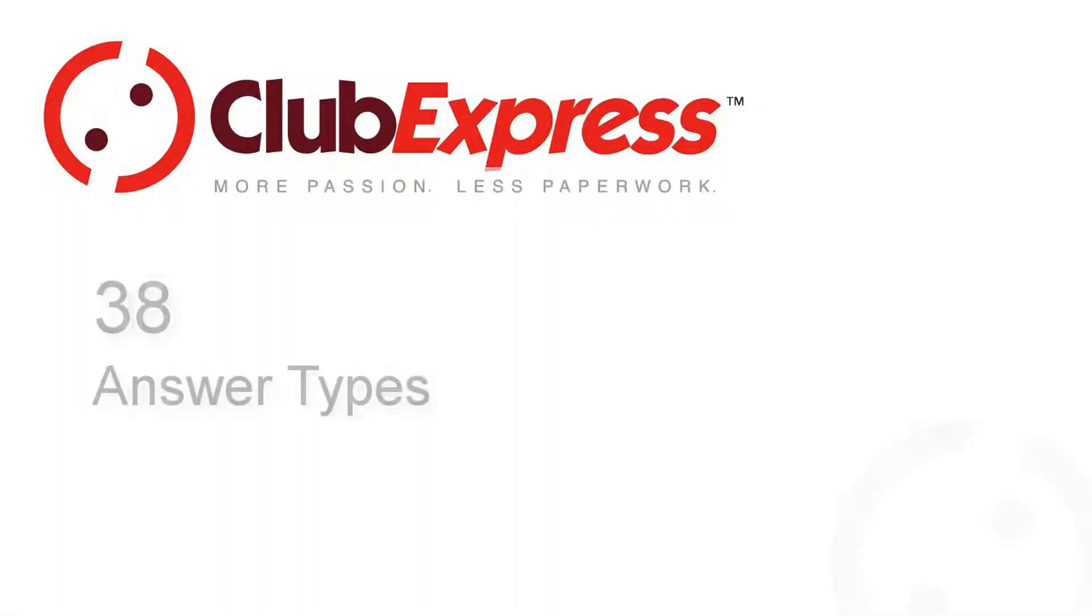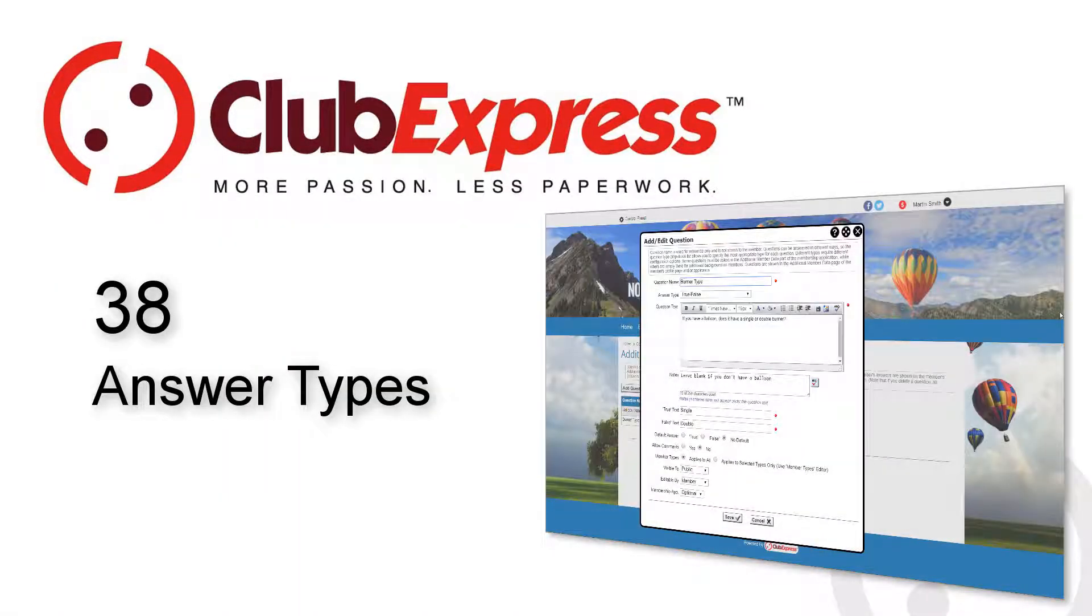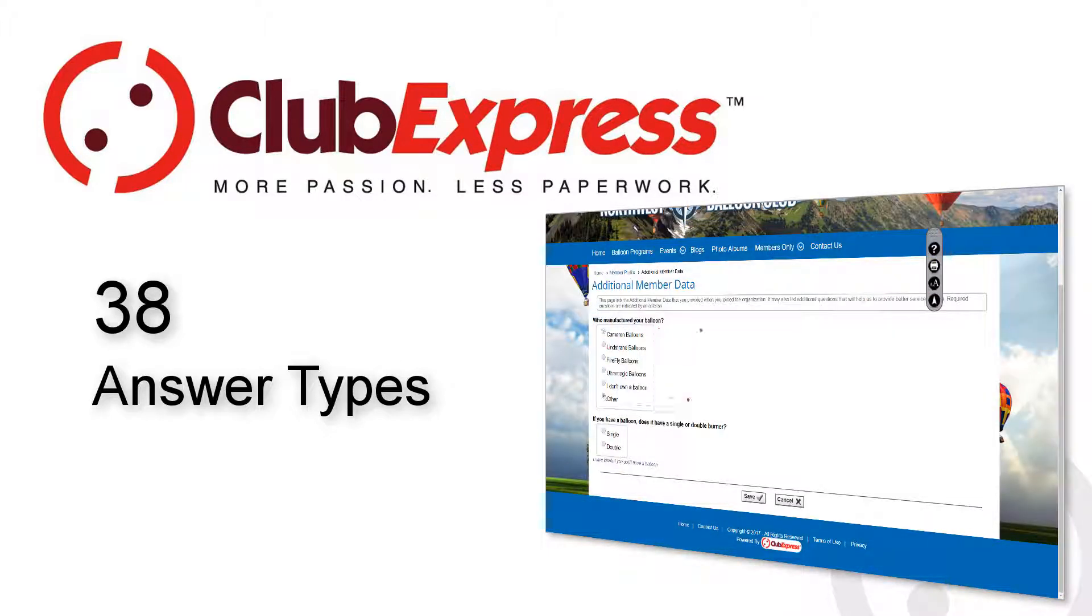Club Express Answer Types. There are many times when you may need to collect information. Sometimes it's just about rounding out a member's profile with additional data that's relevant to your club or organization.